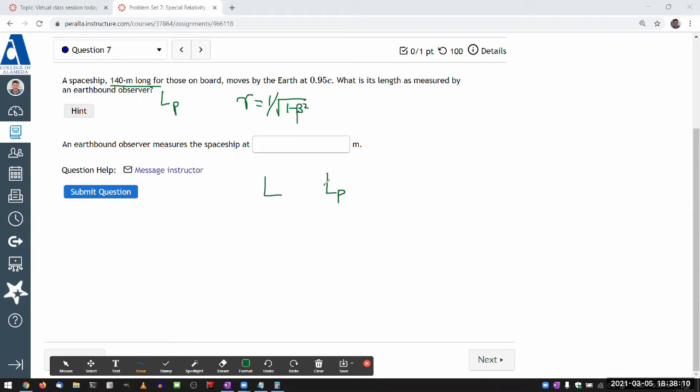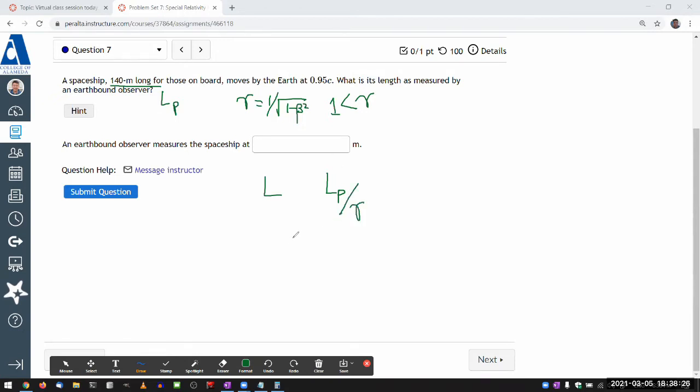And again, remembering that factor gamma is always greater than one. What you need to do is figure, okay, so if I divide the proper length by gamma, then I can get a length that's measured in the earth frame that's going to be shorter than the proper length. So that's the expression, and you plug the numbers in, and you get it.